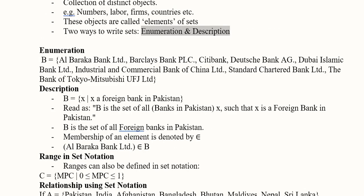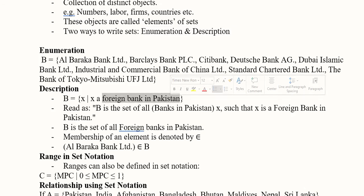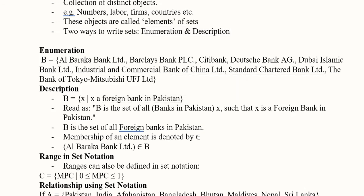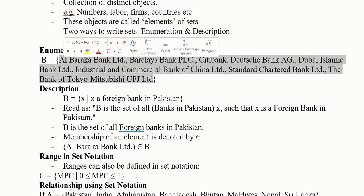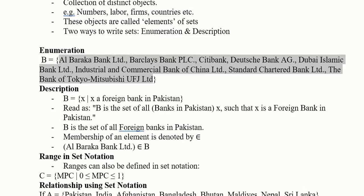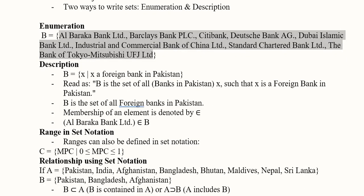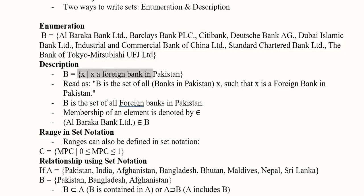Here is an example of the enumeration method, in which all the foreign banks operating in Pakistan have been listed. Since we are writing all of them separated by commas, we can say that this is the enumeration method of a set.